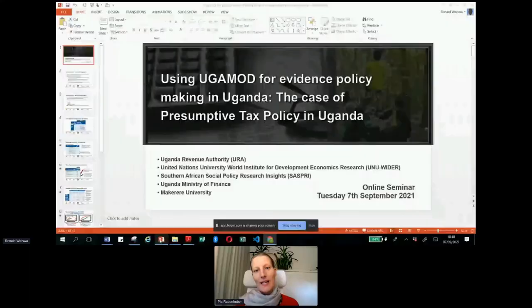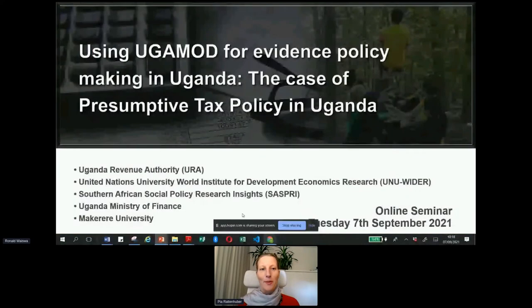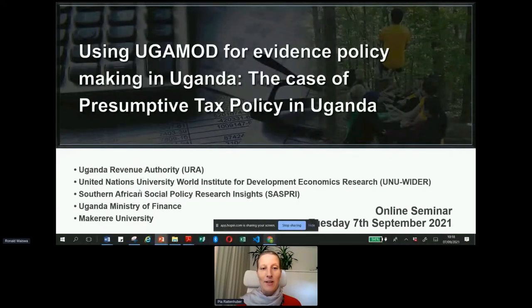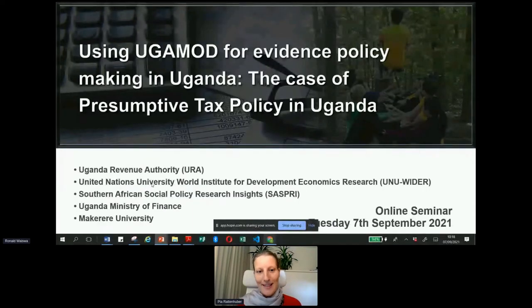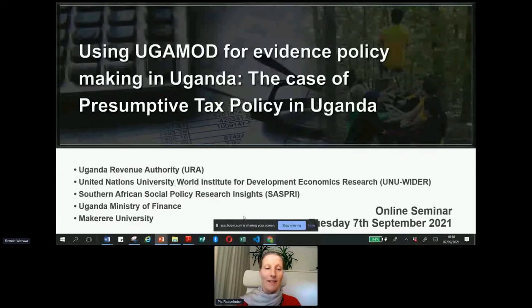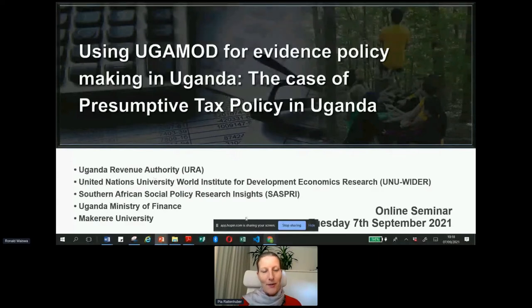Thank you, Mbebe, for keeping within the time limit given the amount of work involved. I also wanted to highlight that Mbebe's presentation shows the difficulty in terms of the size of the challenge the country is facing. We are also working on another project that looks at agricultural subsidies — there's no time to present that here — but both projects are aligned with each other. I see that Ronald is ready, so over to you, Ronald.